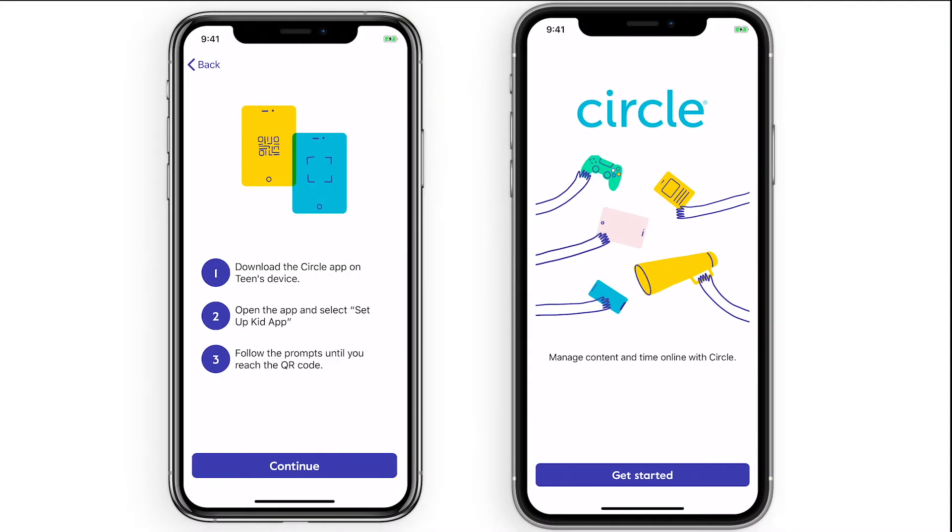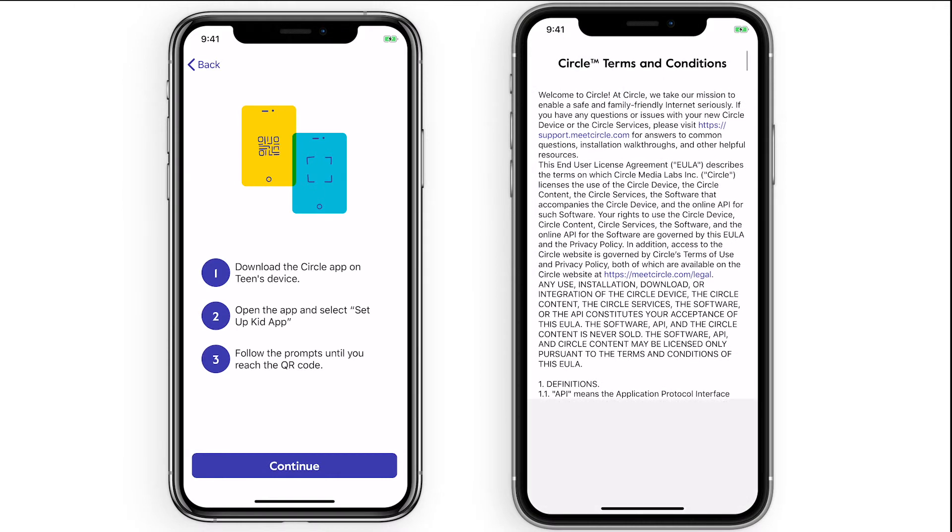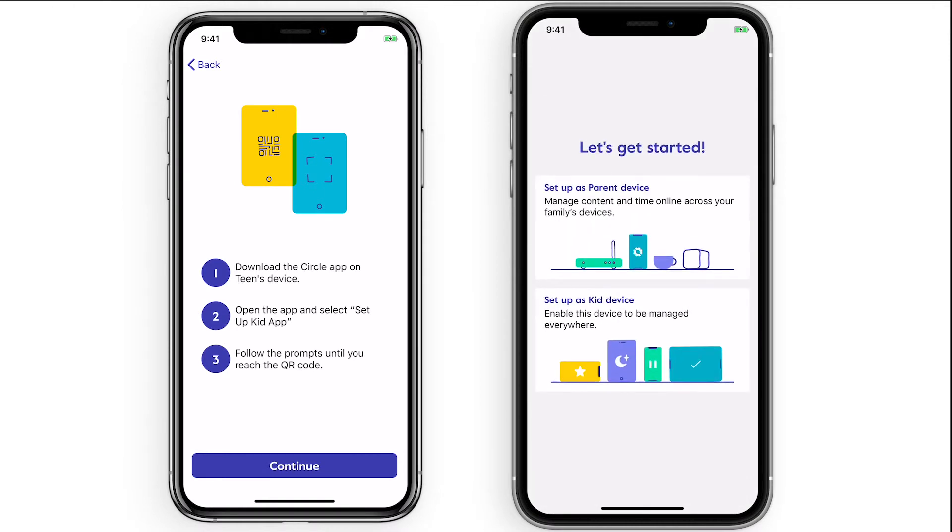First, find your kid's mobile device and download the Circle Smart Parental Controls app onto it from the Apple App Store or Google Play Store. Open the app and select Set Up Kid App this time rather than Parent App.